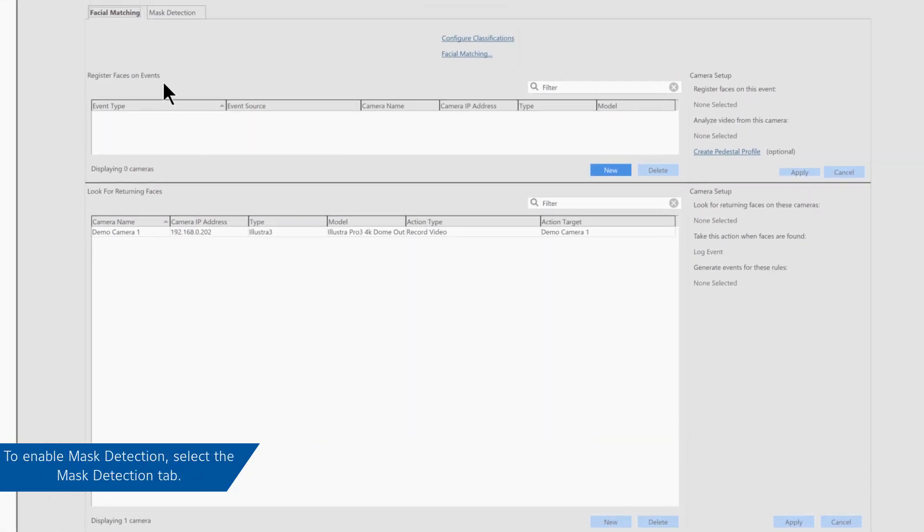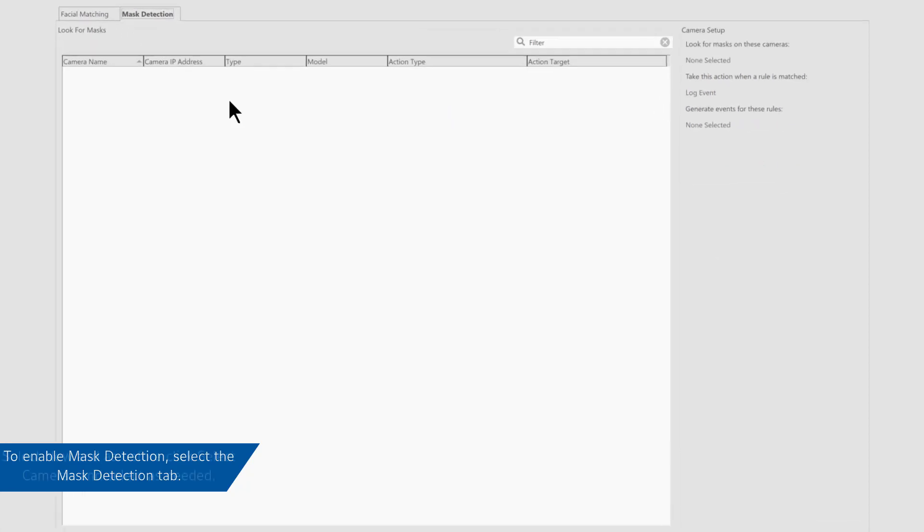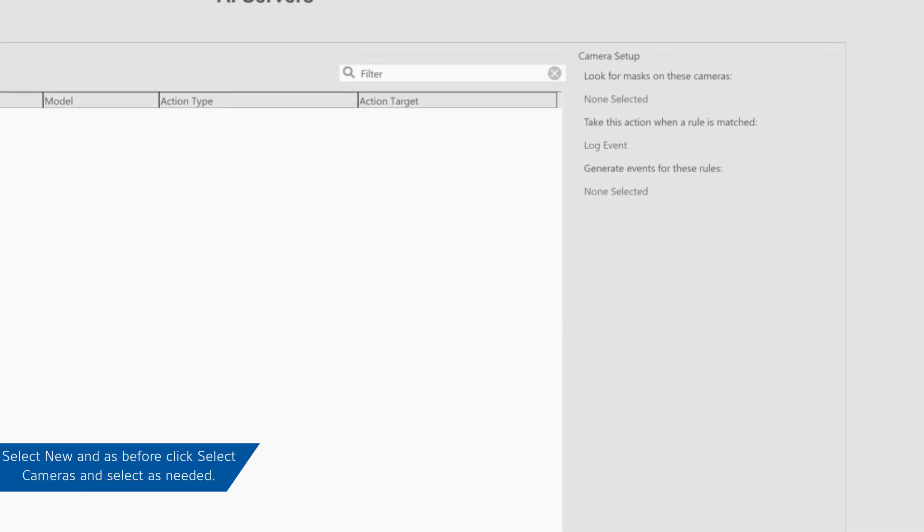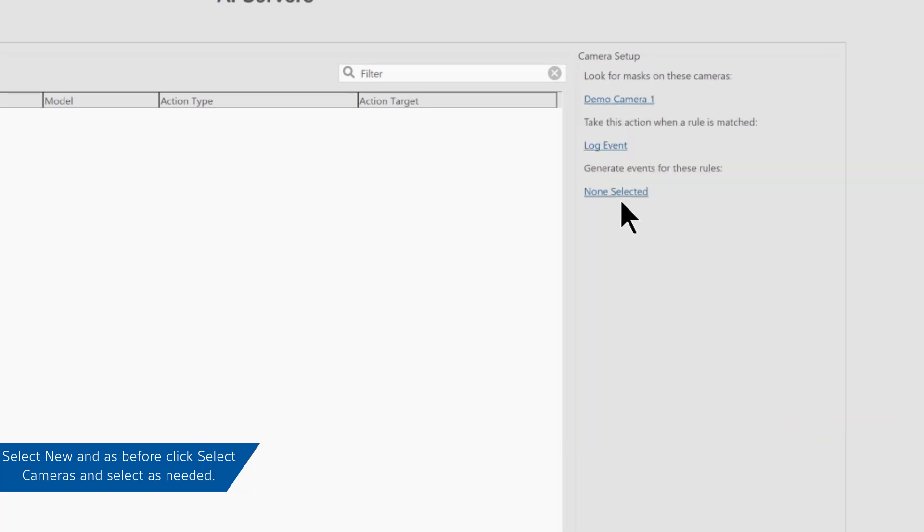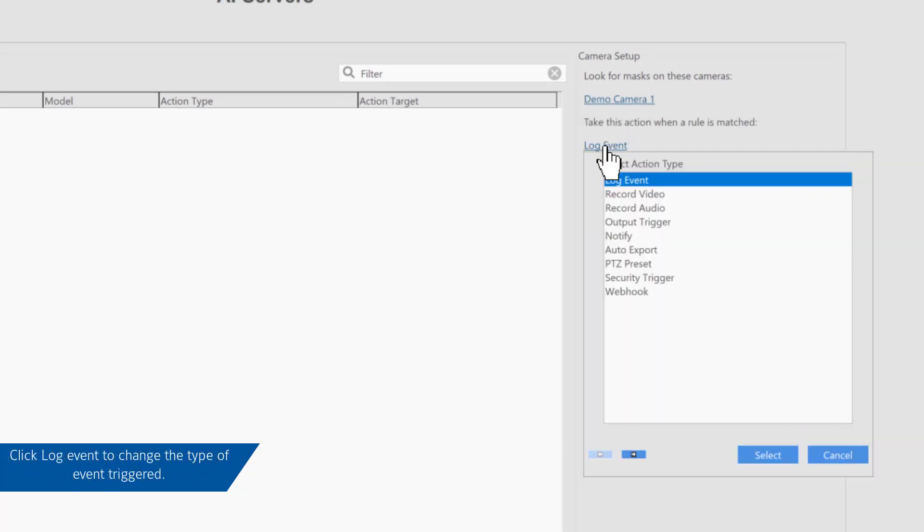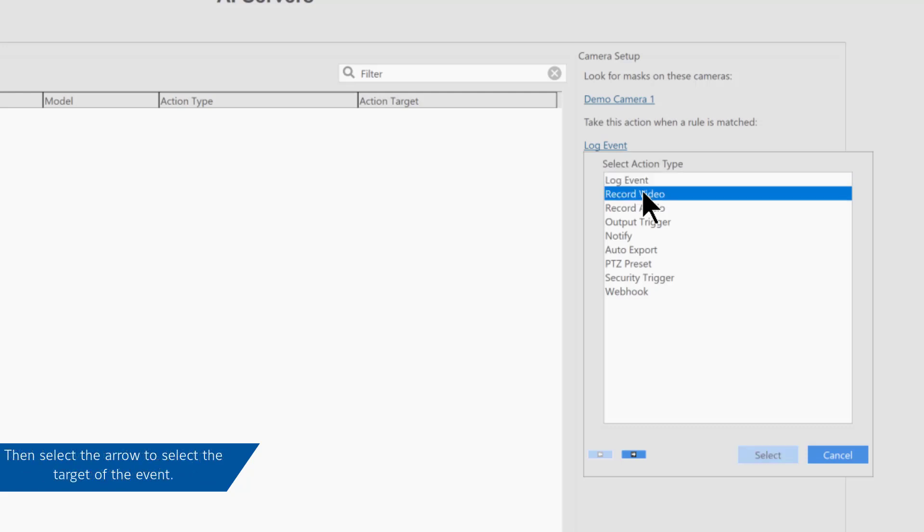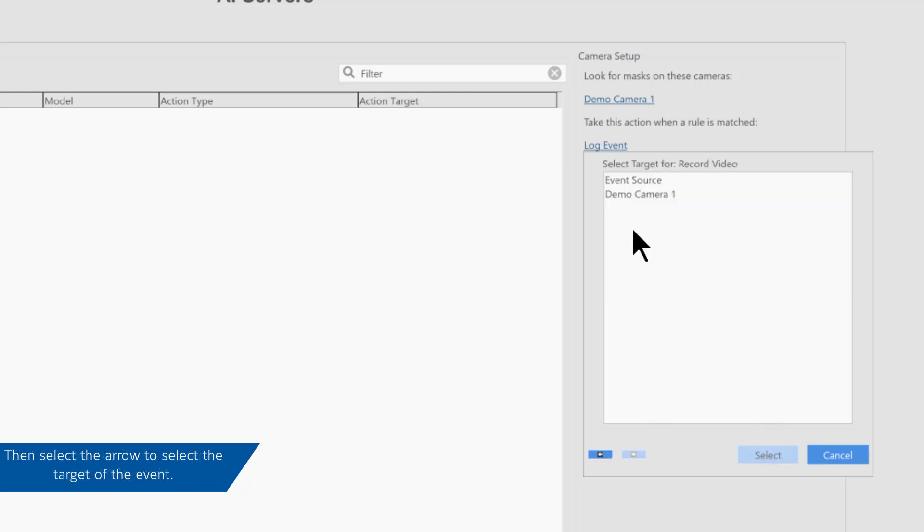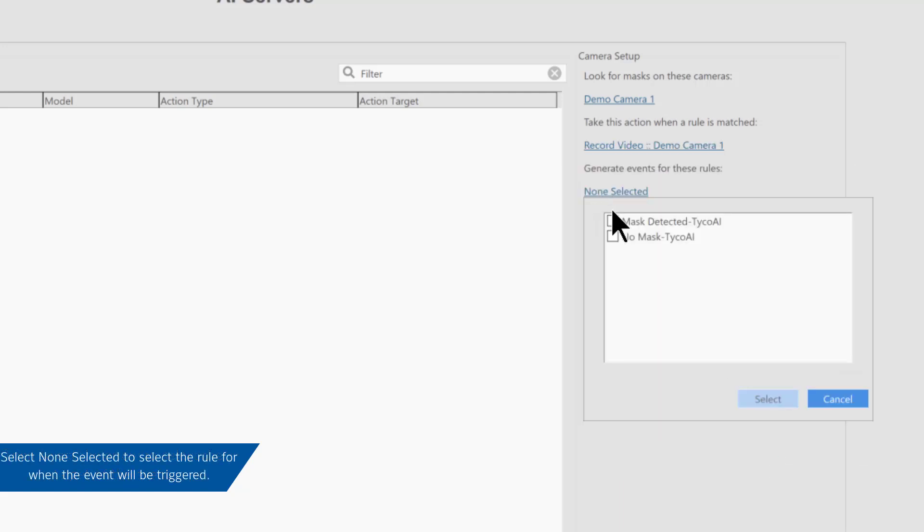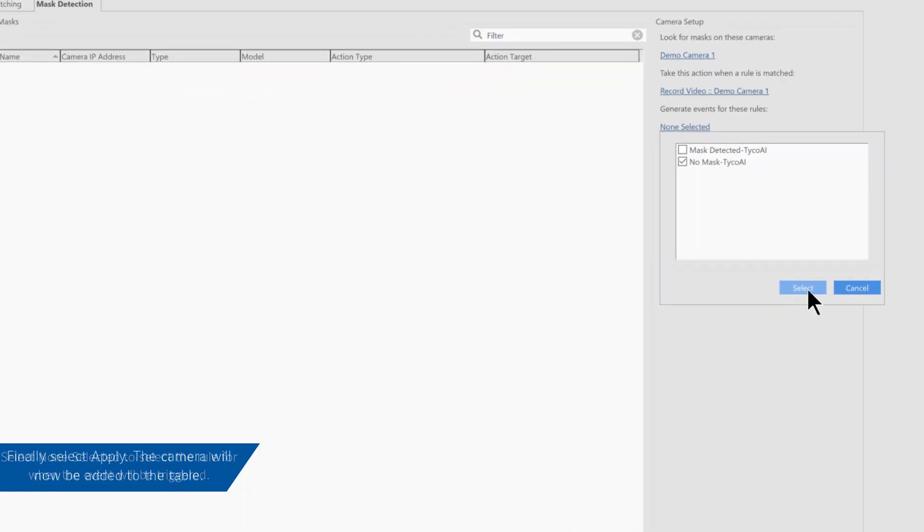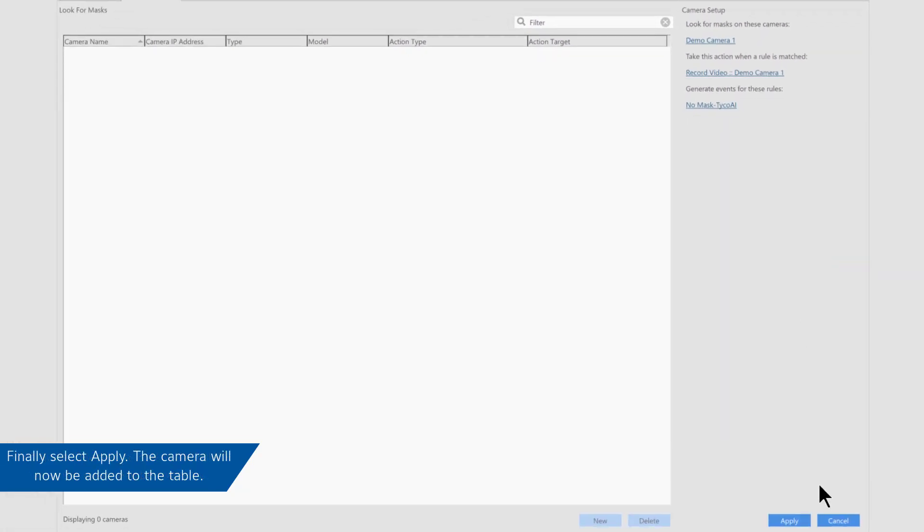To enable mask detection, select the Mask Detection tab. Then as before, select New, the camera, the action when the rule is matched, such as recorded video, the source, and finally, the events for these rules. Select Apply and the camera will be added to the table.